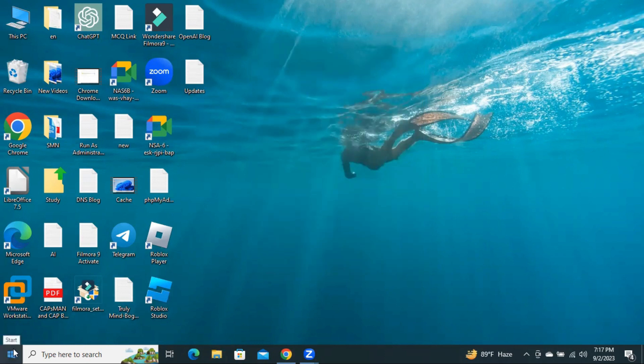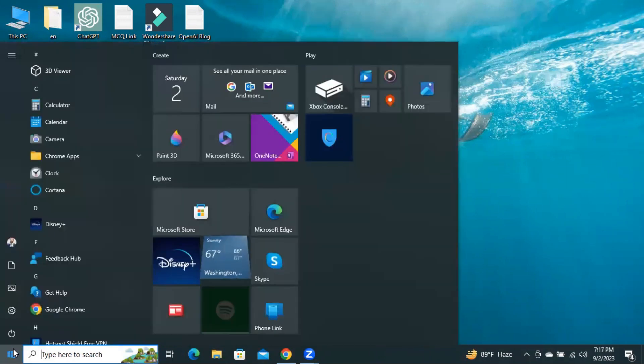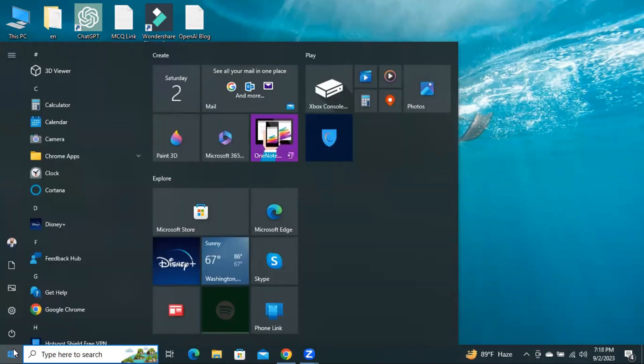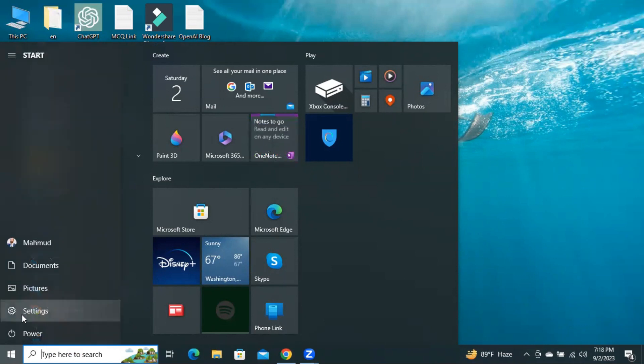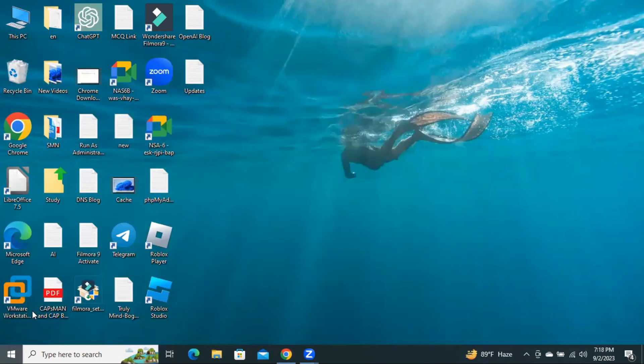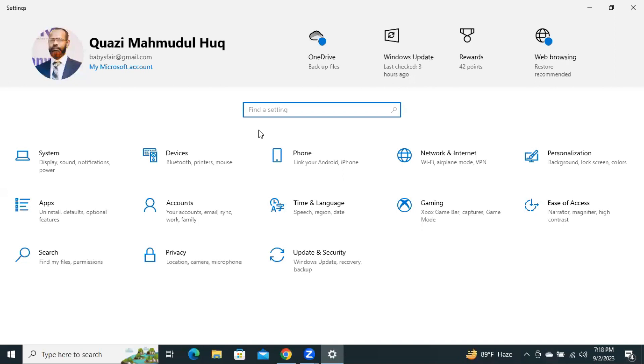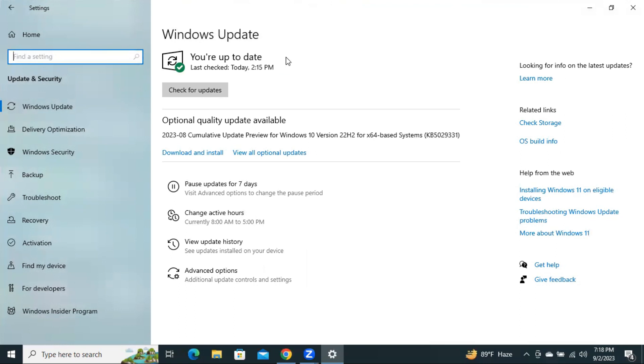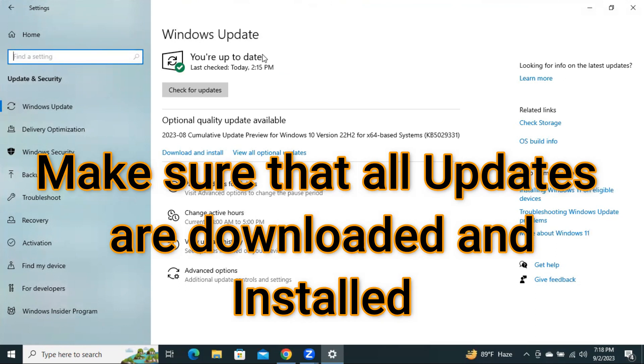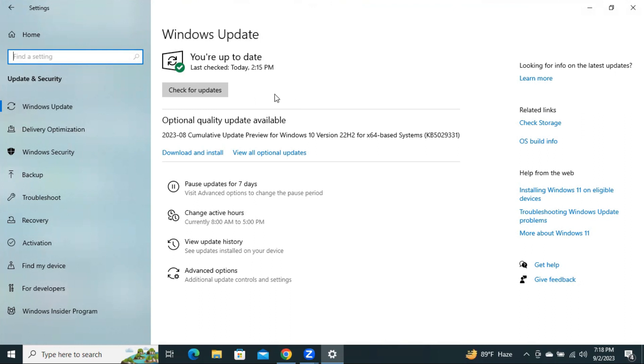Now, click on Start menu, and click on Settings, click on Update and Security. You need to ensure all updates have been downloaded and installed to your computer. To do that, click on Check for Update, and then install all pending updates on your computer. OK, now close settings.